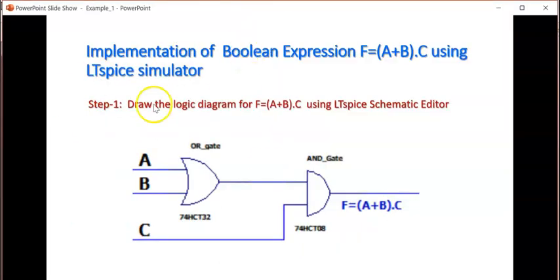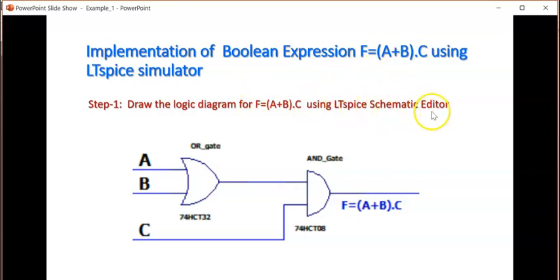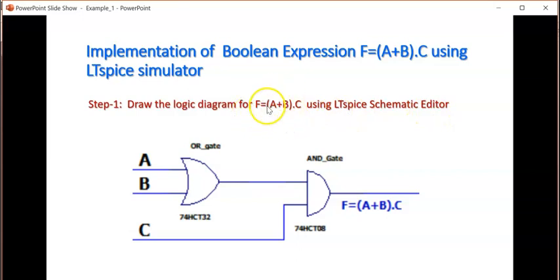Supposing we have a Boolean expression f = a + b * c. What is the first step? A plus b means you require an OR gate and into c means you require an AND gate.